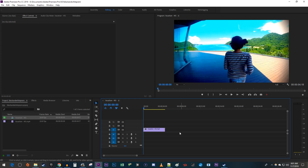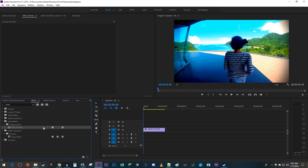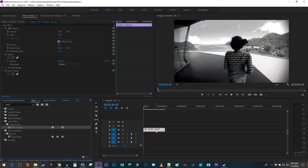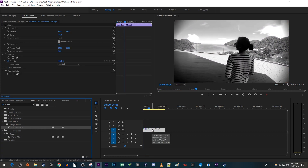To get started, I just added a video clip to my timeline that I'd like to make black and white. Let's begin by going over to the effects panel. Type 'white' into the search box. Under image control, drag the black and white effect onto your video clip on the timeline. And now I have a simple black and white video.